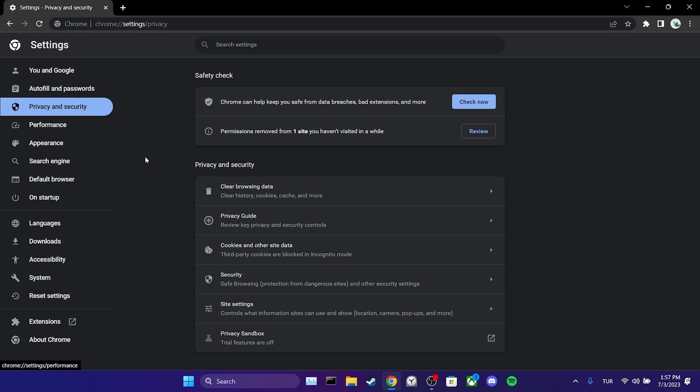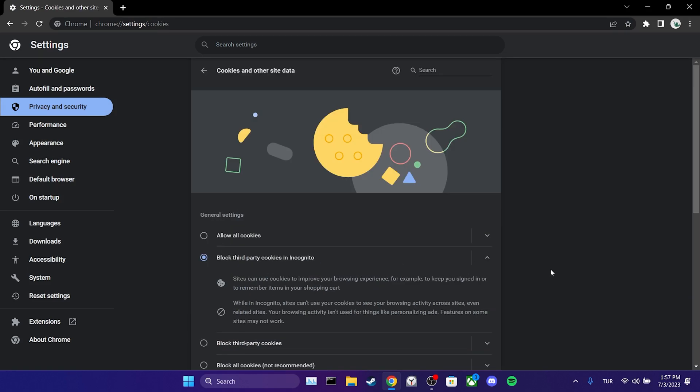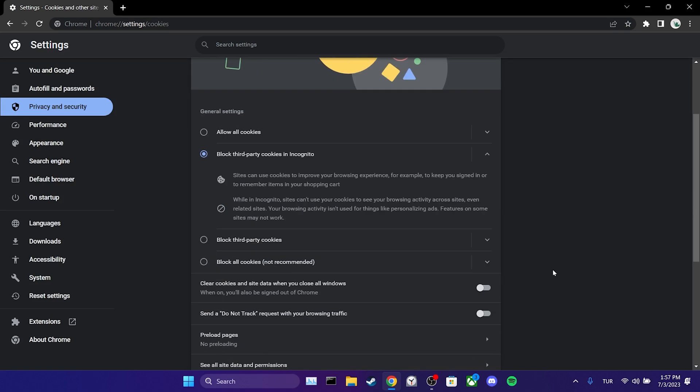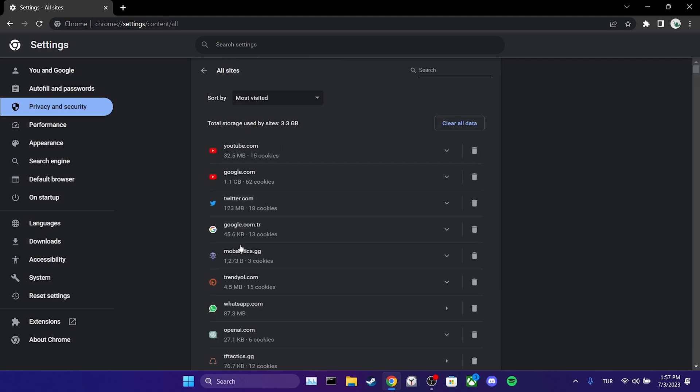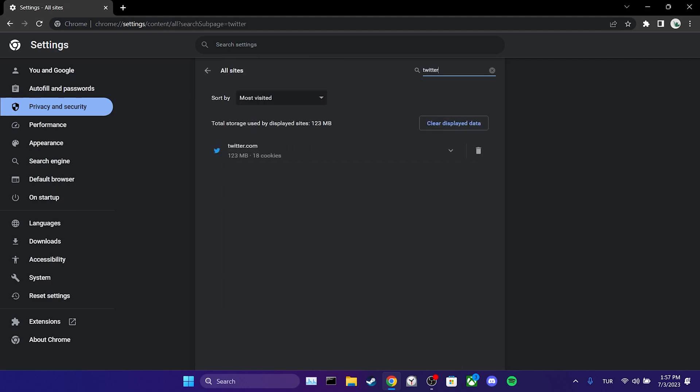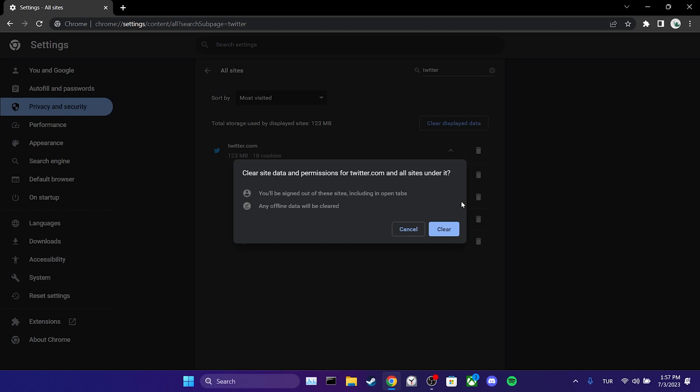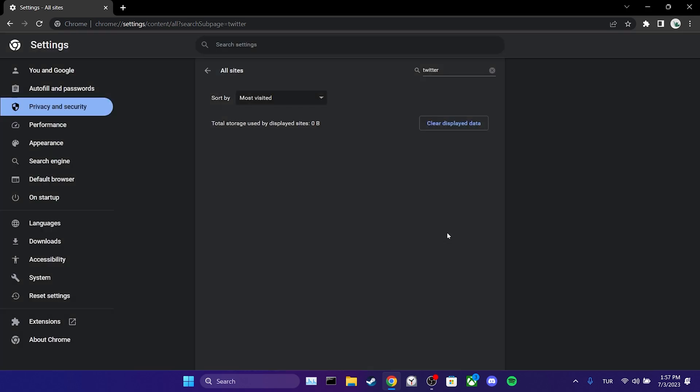After that, we click on cookies and other site data. We scroll down and click on see all site data and permissions. In the search bar, we type Twitter. Within Twitter, there are cache files for TweetDeck as well. We click on the trash icon and then click on clear. We have cleared the data of TweetDeck.